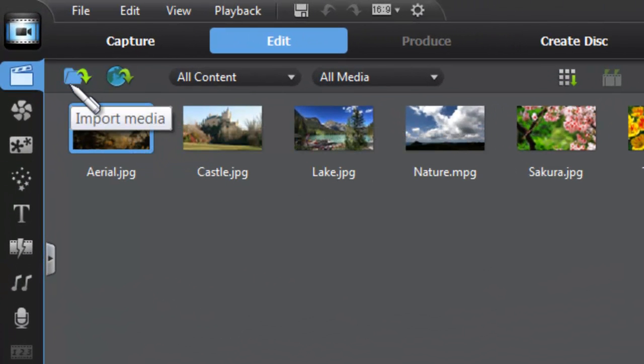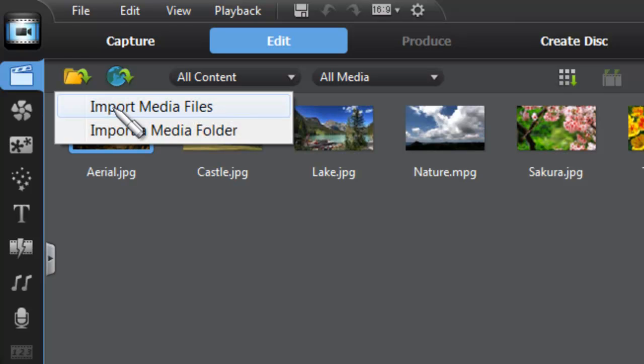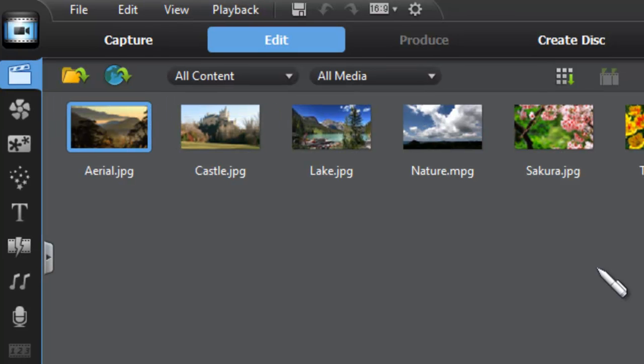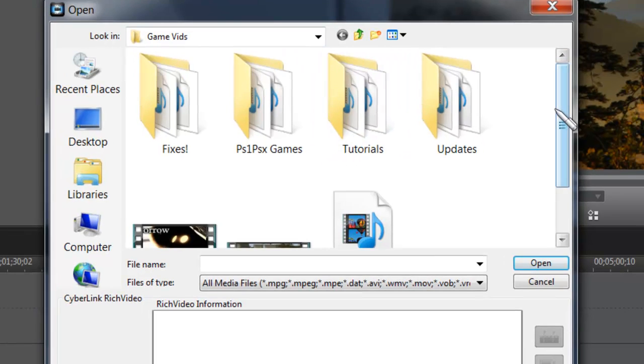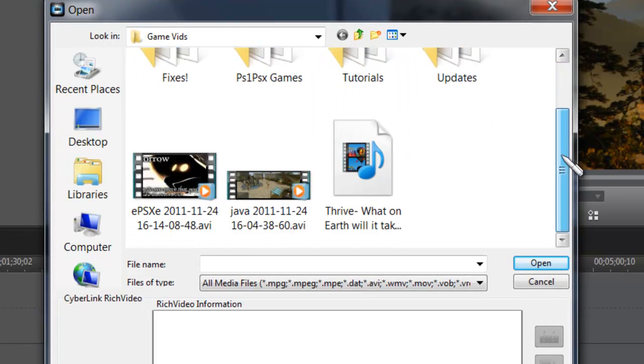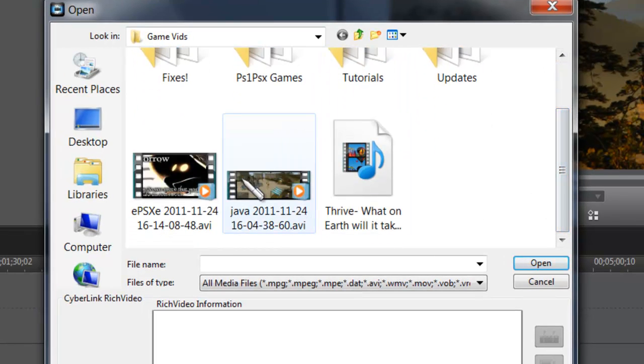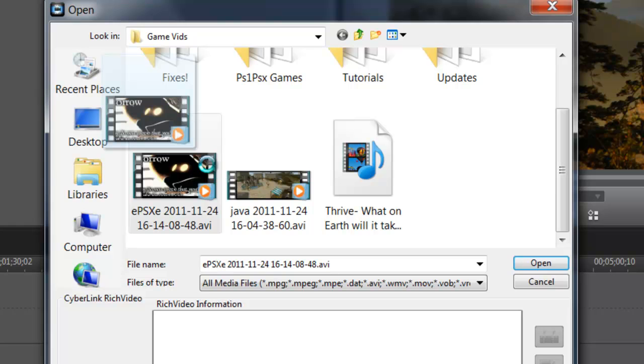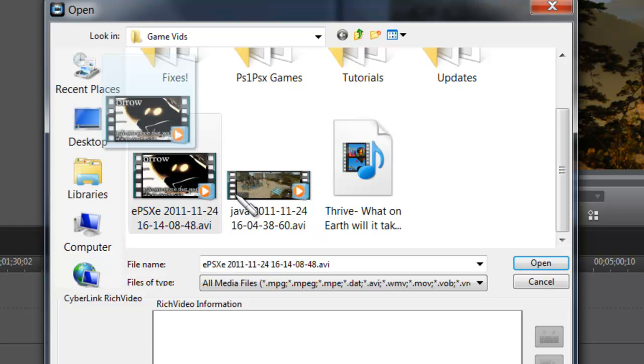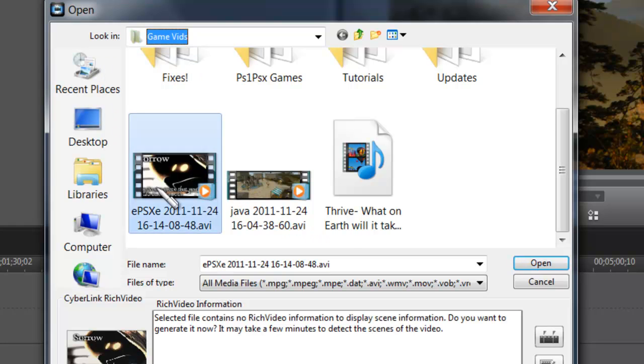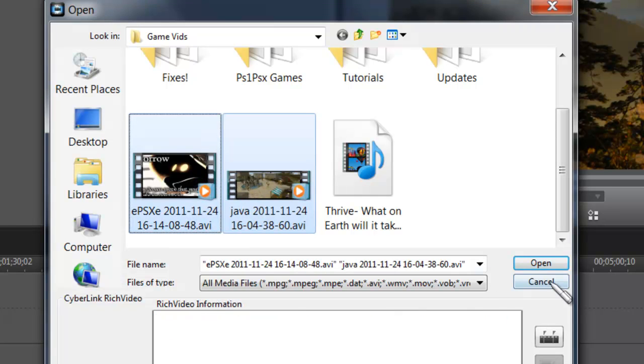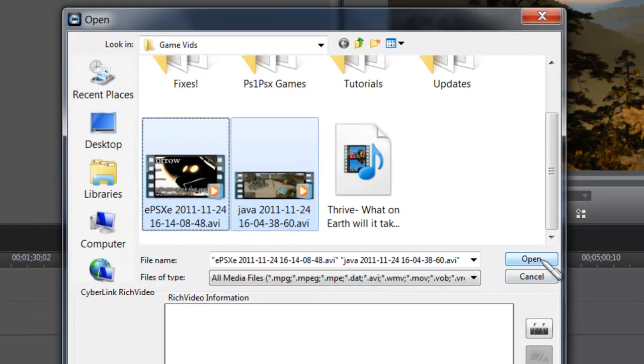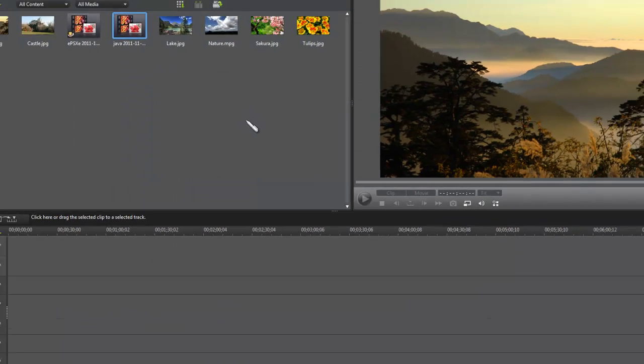Click first thing on this folder right here, Import Media. Import media files, or you can import the whole folder if you want. So we have these two things. You're going to select both of those, click Open, and it'll import them right here.